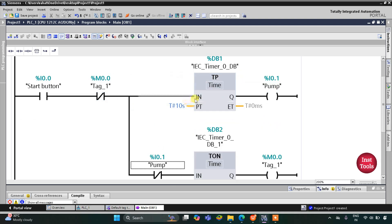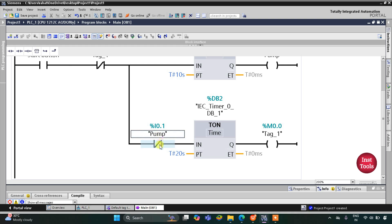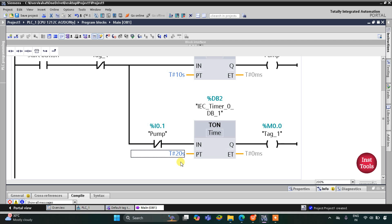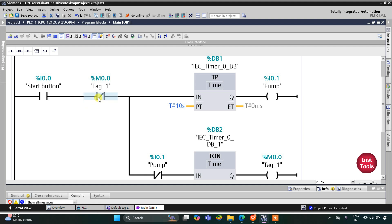When the start button is turned on, the pump turns on for 10 seconds. After 10 seconds the pump turns off, so this normally closed contact goes to false state — meaning current flows through it and the TON timer starts. The timer waits for 20 seconds, then M0.0 turns on.